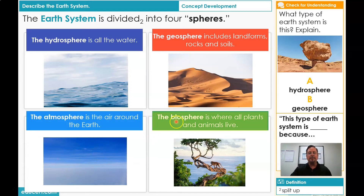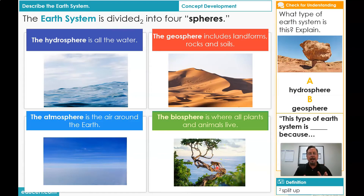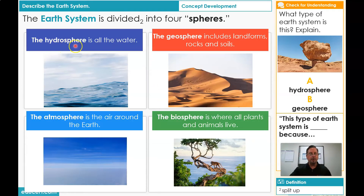And finally, the biosphere. The biosphere is where all plants and animals live. Bio means life, so we're talking about where all life lives. So they're divided or separated into four spheres: hydrosphere, geosphere, atmosphere, and biosphere.